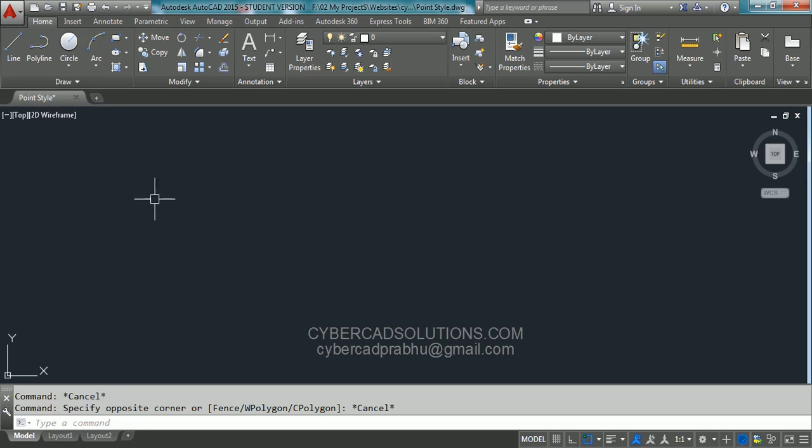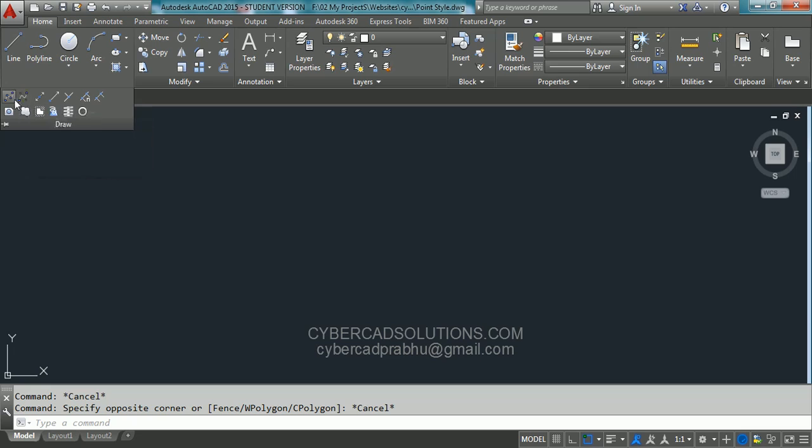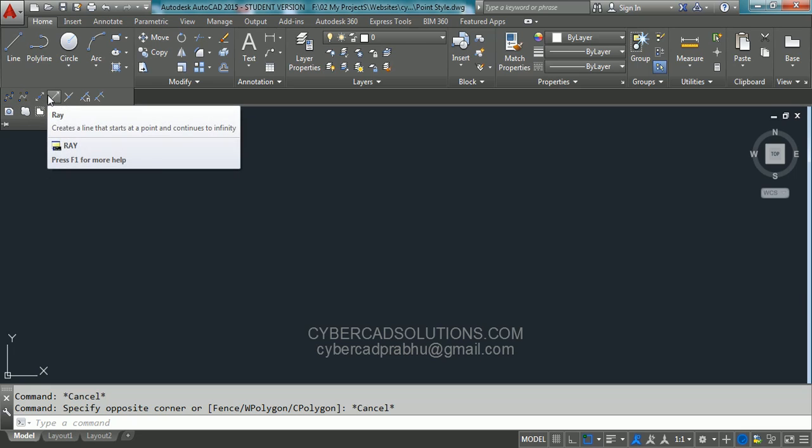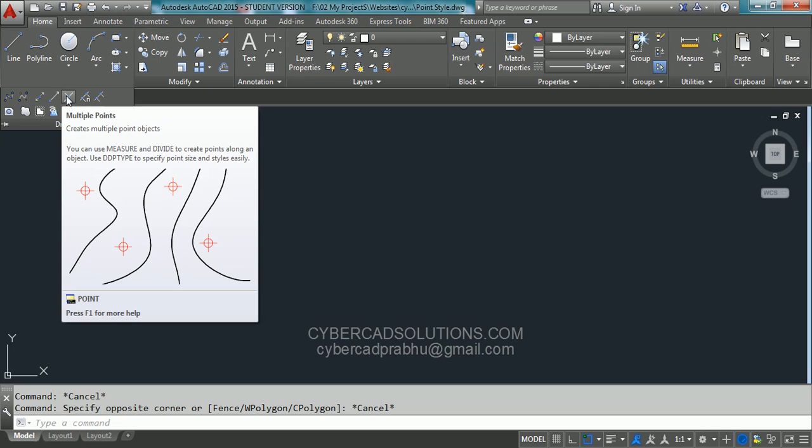We'll draw those points using the point command. Here it is, multiple points. You can use this tool button to place multiple points.